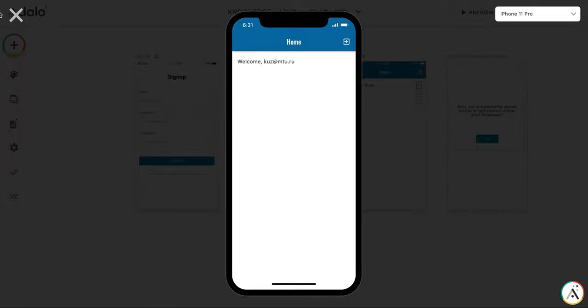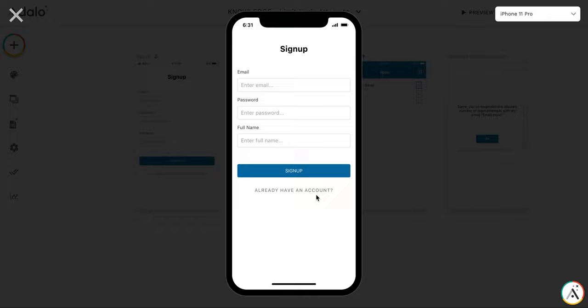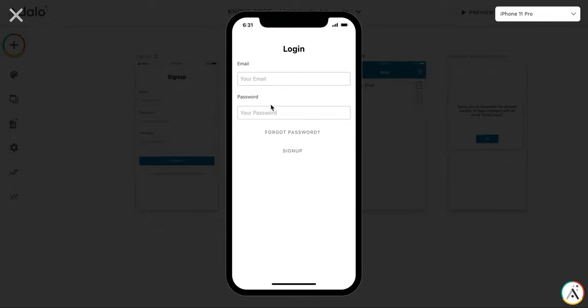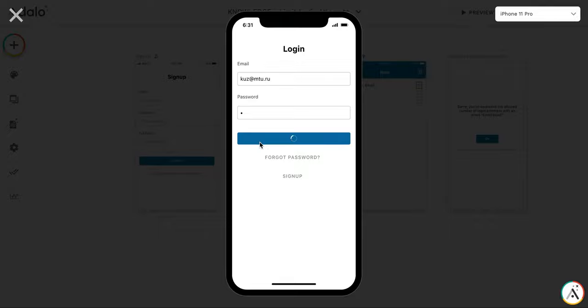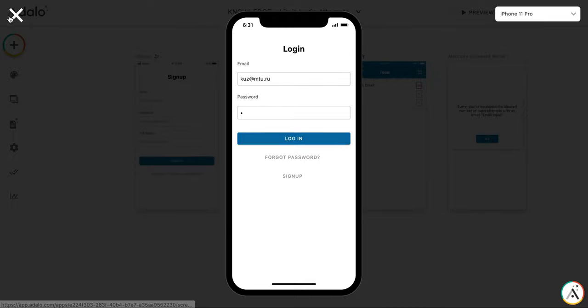So when I try to log in once again here, for example, with incorrect password, it will still, the old, the original button is displayed. So it tries to log me in and displays the information about the failed, that the password is incorrect.